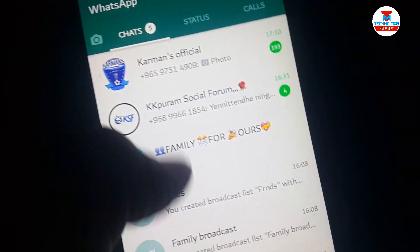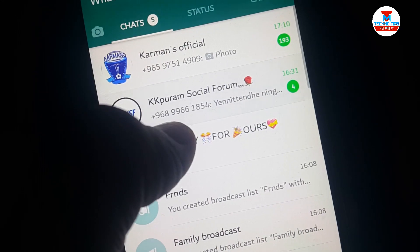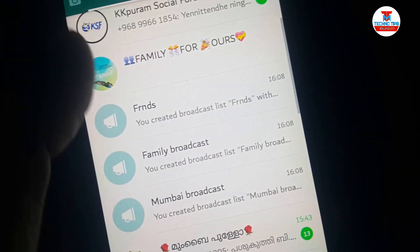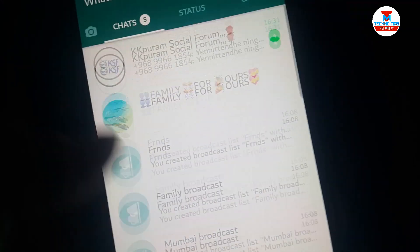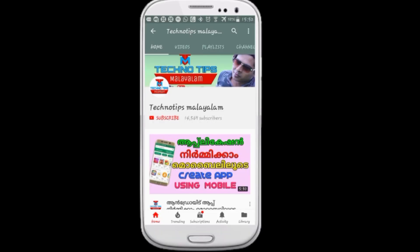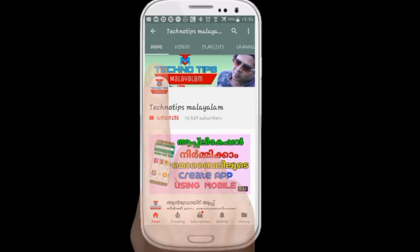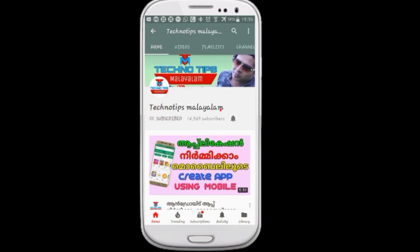Please like and share. Please do subscribe to this channel and click on the notification bell.